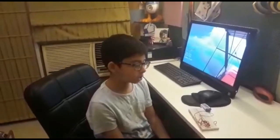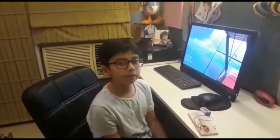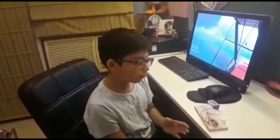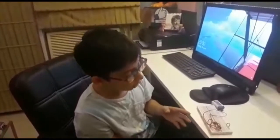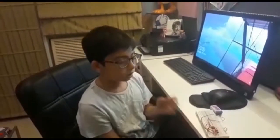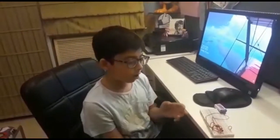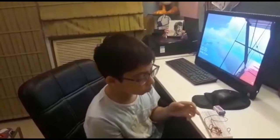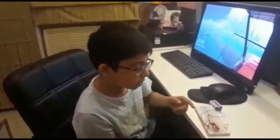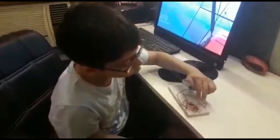Hi, this is Ansh. I am in class 6 and I study in Gauss International School, Noida. Today I have made this street light controller and now I am going to tell you about it.